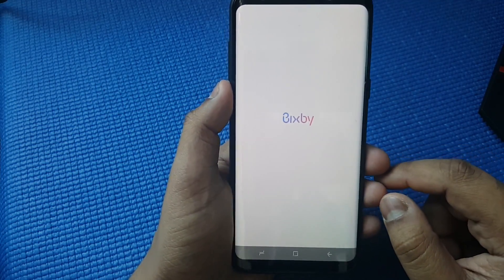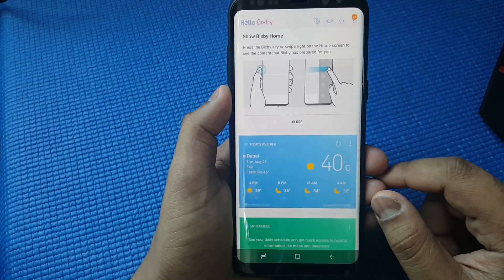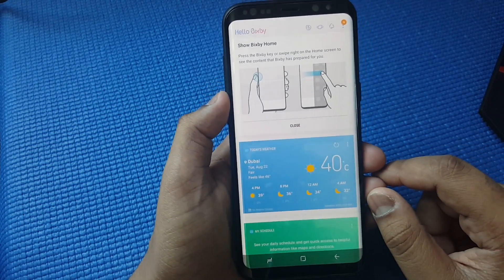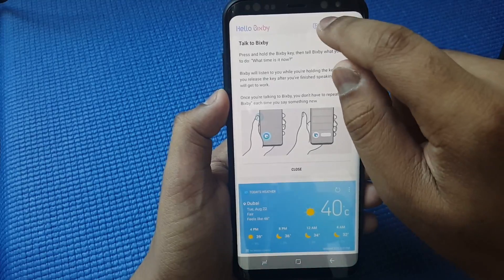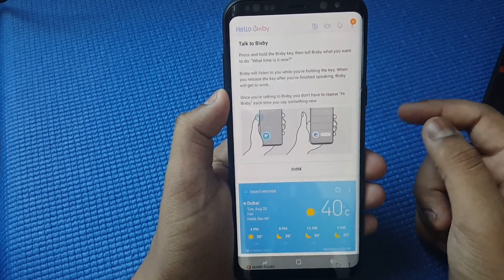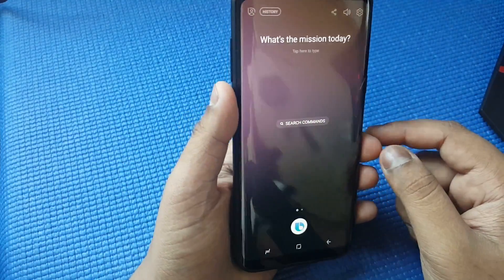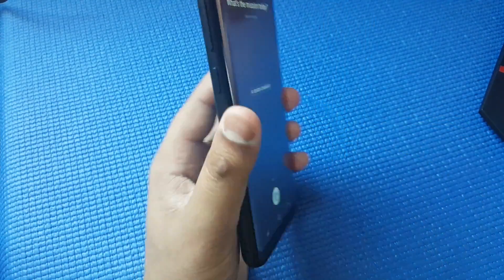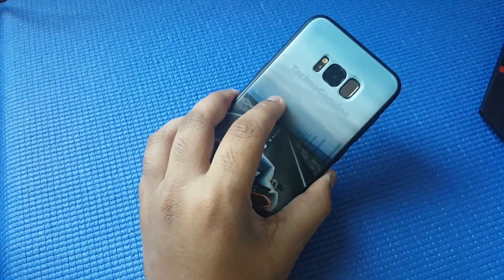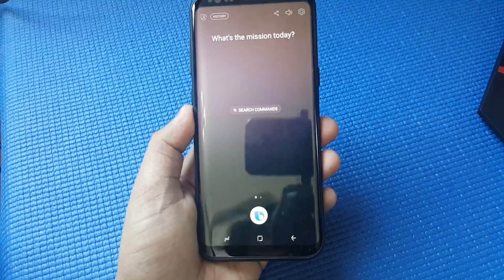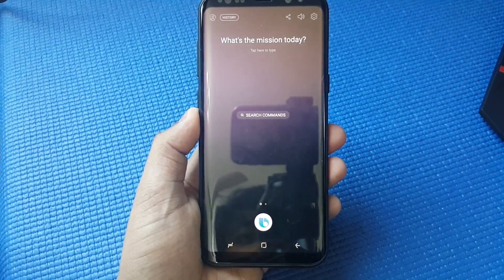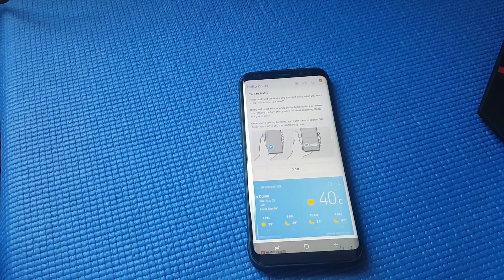I'm just doing this for the sake of this tutorial. Now you have Bixby on your Samsung Galaxy S8 or S8 Plus. Thanks for watching and peace out.